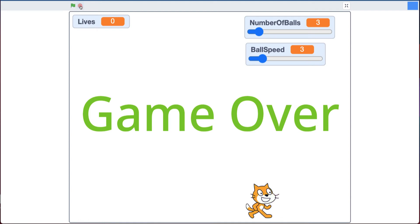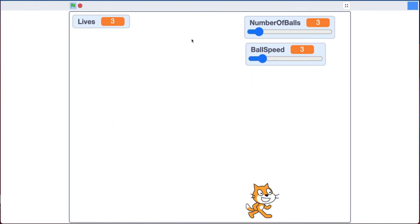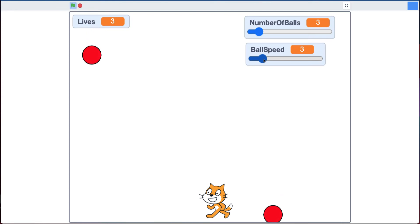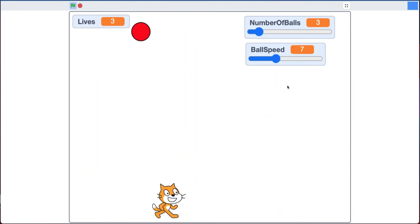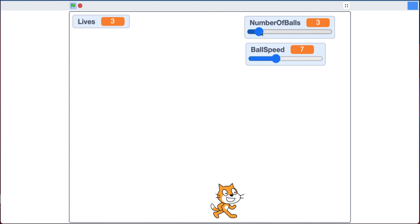But for extra bonus I added control with sliders for the ball speed, so ball speed is three right now. I can increase it to seven which makes it a little harder, and I can also increase the number of balls.